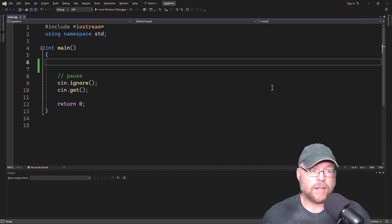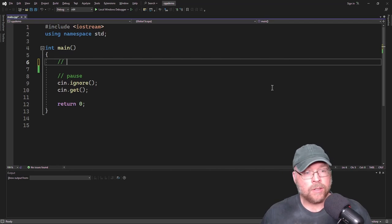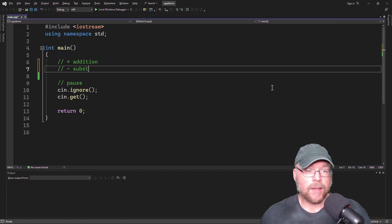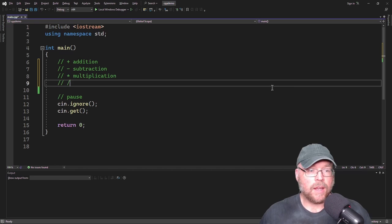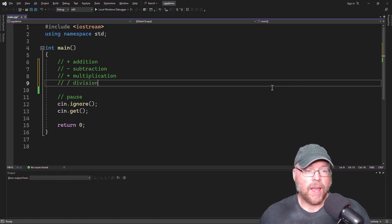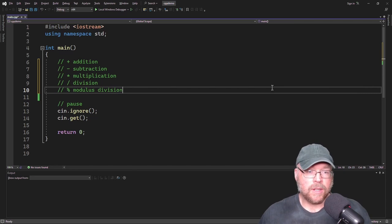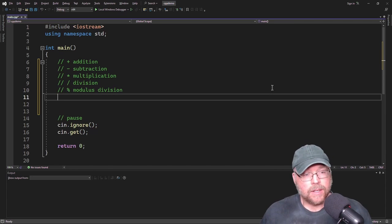In C++ you've got your standard arithmetic operators. You've got a plus for addition, a minus for subtraction, an asterisk to represent multiplication, a forward slash for division, and percent for modulus division. More on that in a second, but first let's look at some examples.